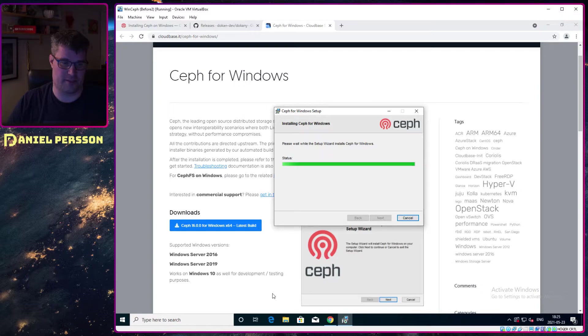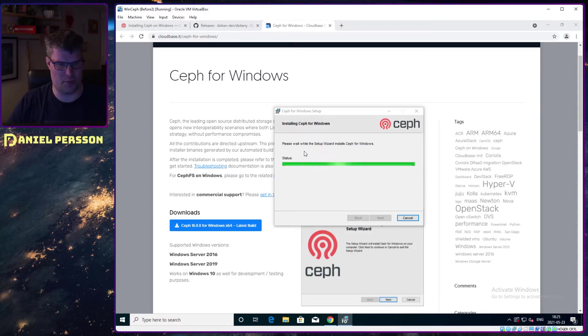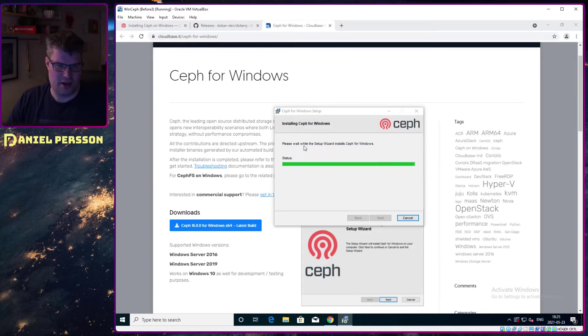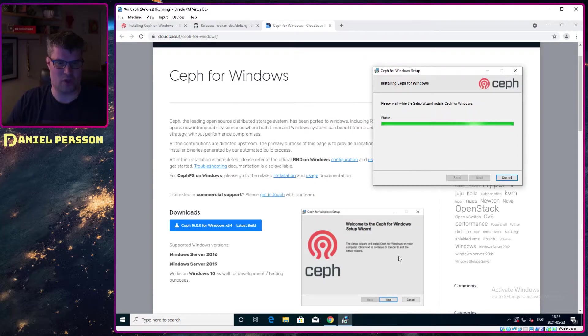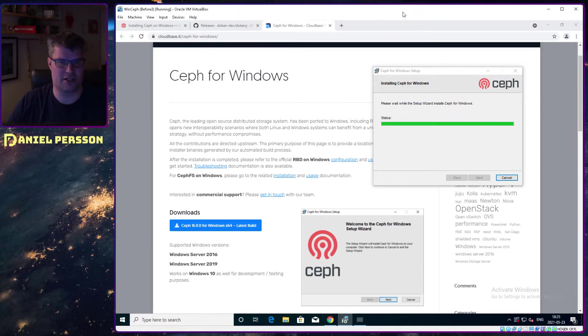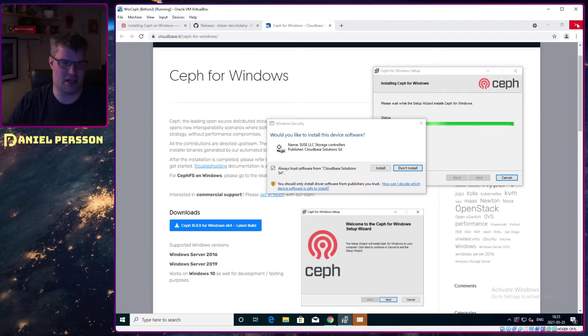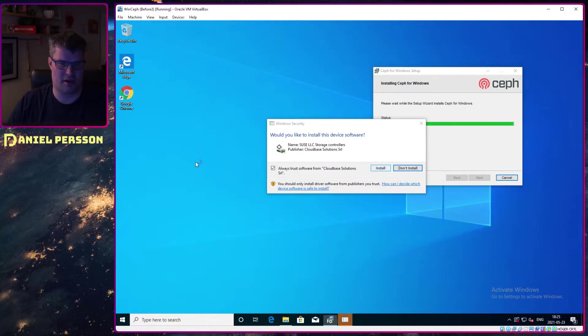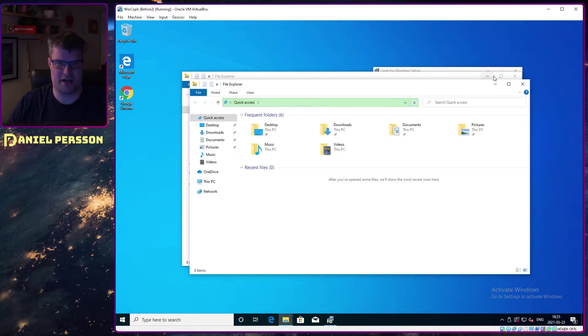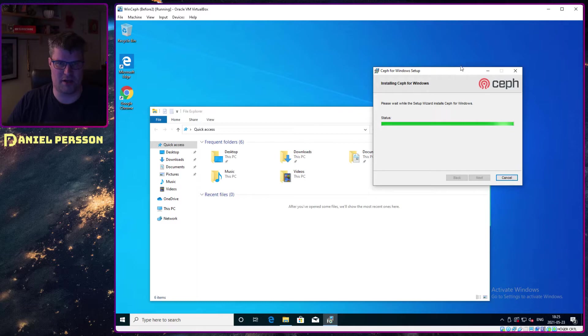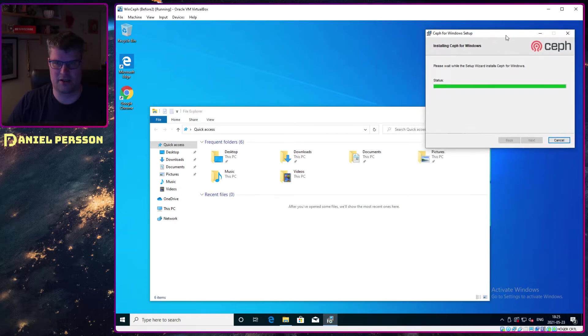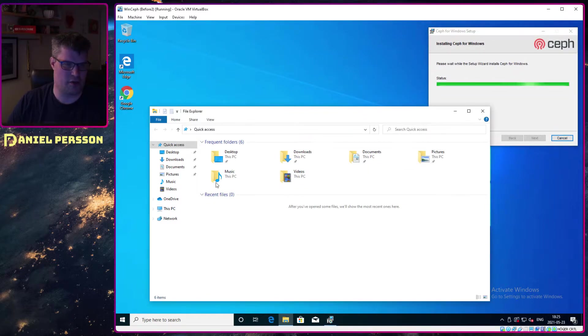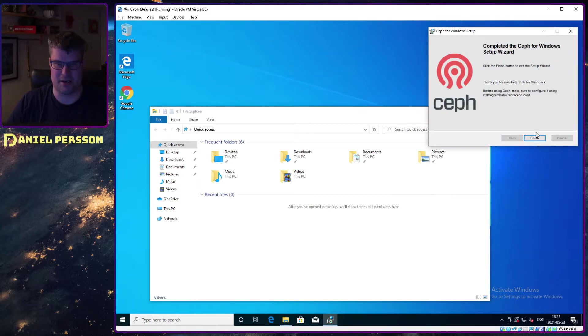When you have configured it, you just run ceph-doken and that will create a drive letter for you into the Ceph cluster, and then you just use it as usual, which is really nice and very smooth. Let's see here if it has installed. If we open up a file explorer here, we need to do some adjustments to get started.